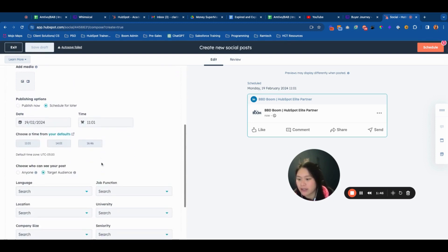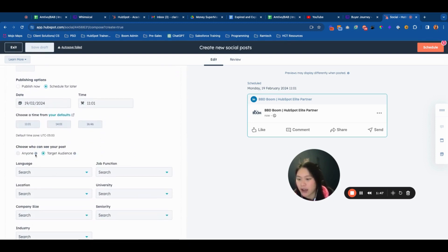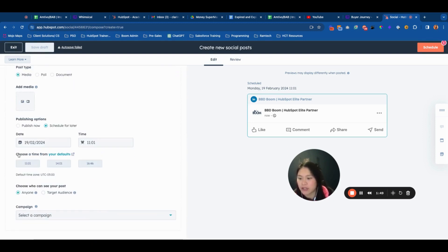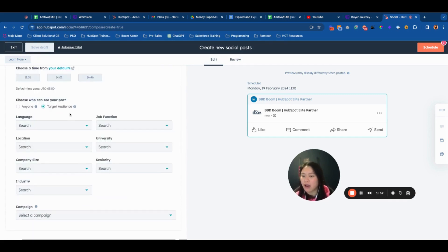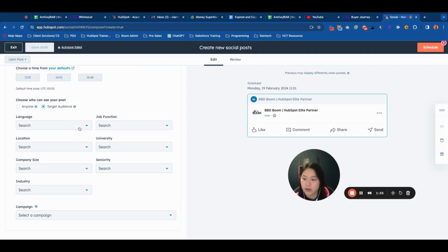If I scroll down, you can see the target audience option. Previously, you only had this option here. These are the following options you can choose for setting up your audience.